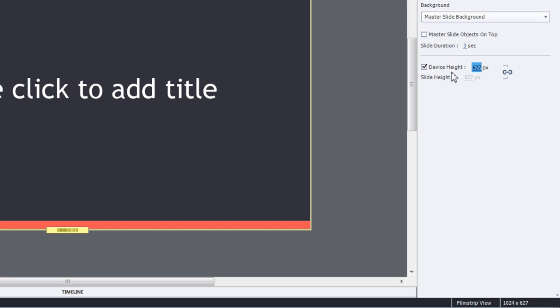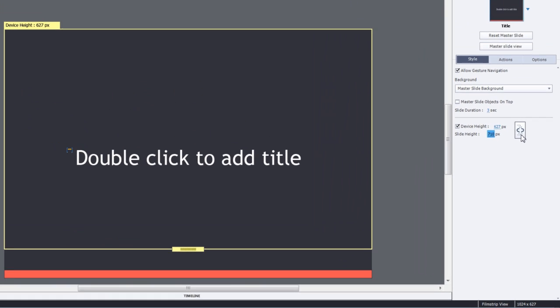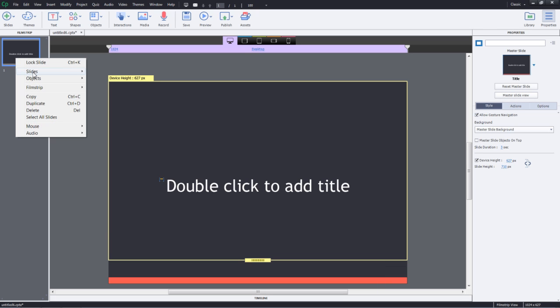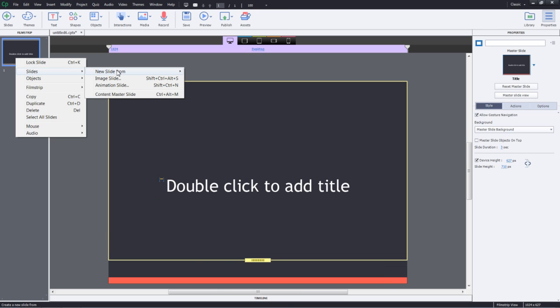You can also detach the device height from the slide height by clicking this button and increasing the value of the height. This will give you some extra pixels in height for this particular slide. This increase in the number of pixels will not be visible in the other slides.